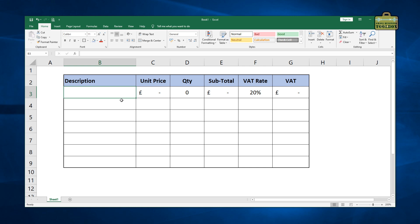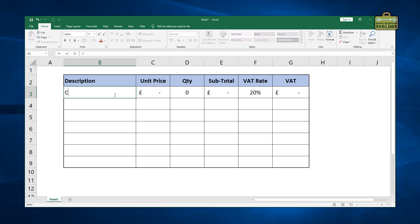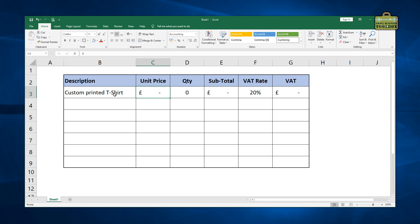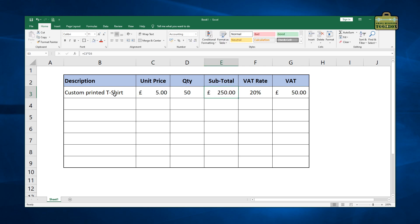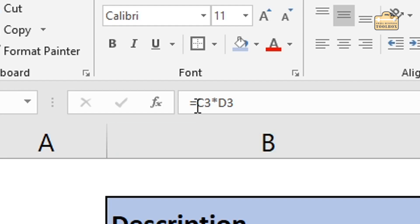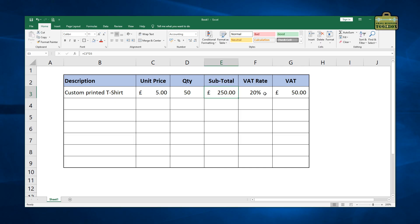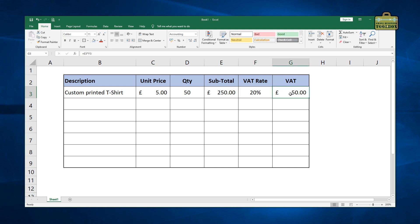So let's say that you sell custom printed T-shirts or something like that. So I'm just going to put in here custom printed T-shirt. Unit price, let's say you sell them at £5 each and you've sold 50 of them. So the subtotal is 50 times 5. You can see in the formula there equals C3 times D3. And then we're going to apply a VAT rate of 20%. So the formula at the end there is the subtotal times the VAT rate to get the amount of VAT.